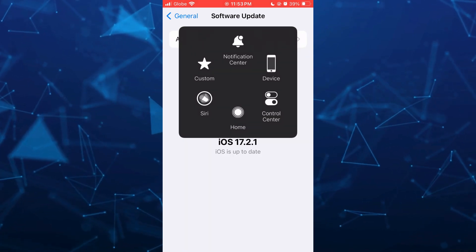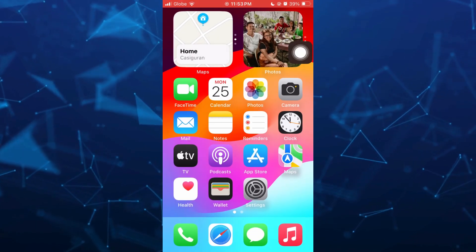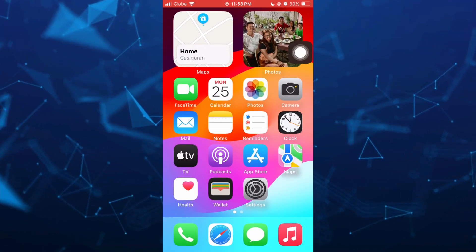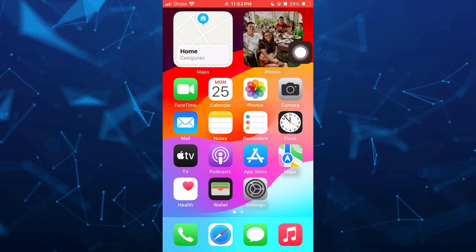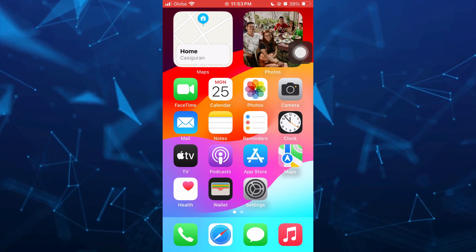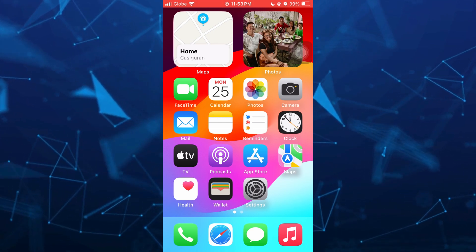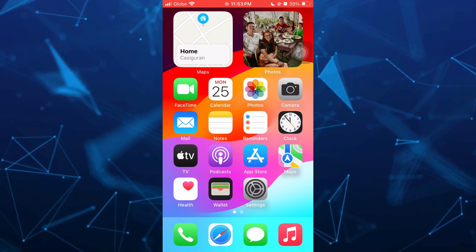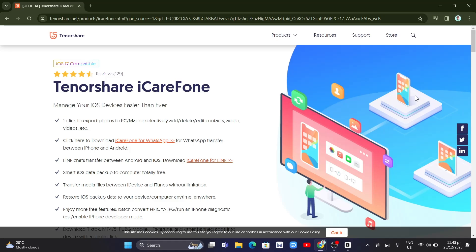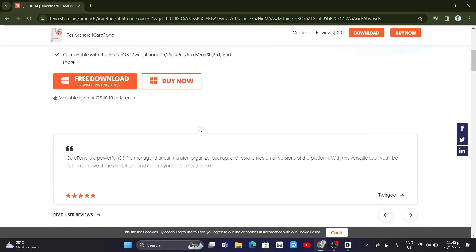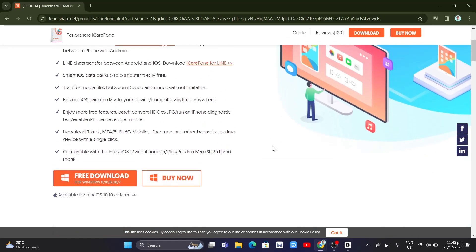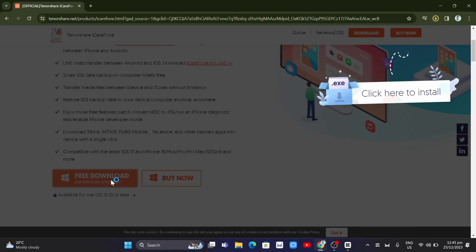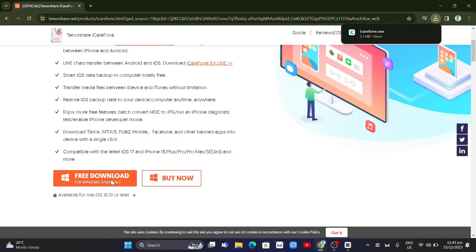Now, if you still can't see the developer mode in your settings, you just need to use a software on your computer. Go to Tenorshare iCareFone. It's free, so you can download this to your computer. If you scroll down, it's available on Windows and also for macOS 10.10. Click on free download, and we just need to install this one.